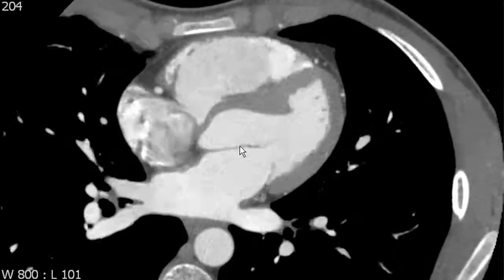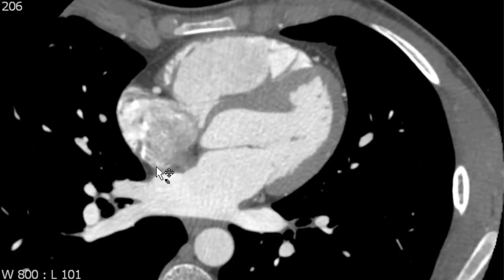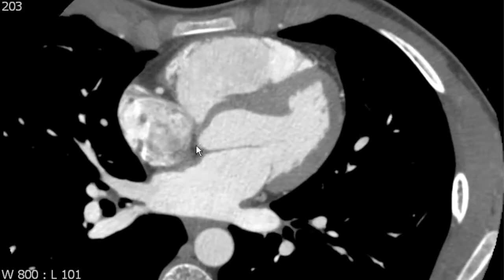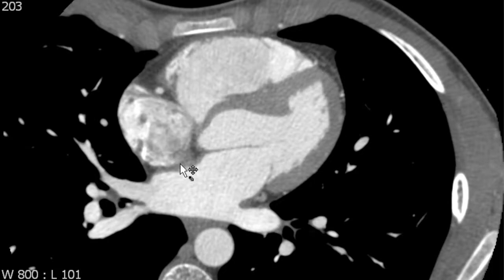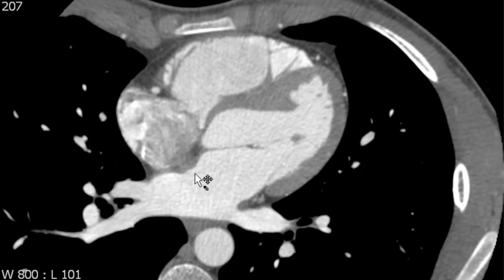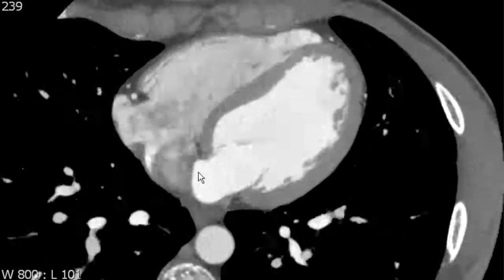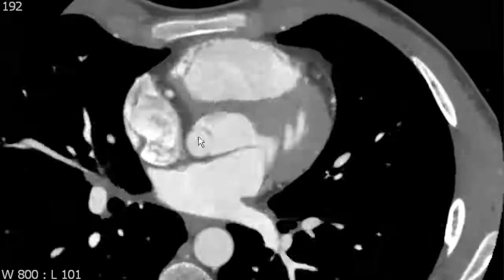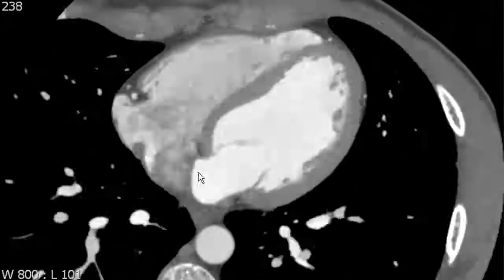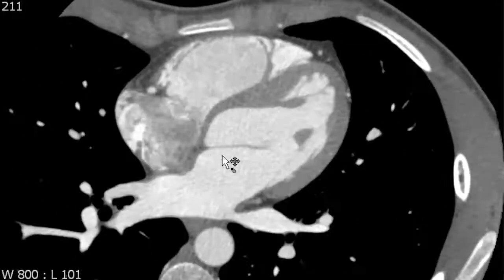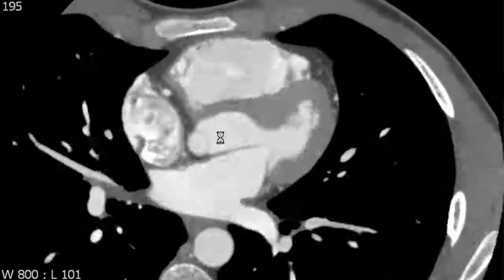Another important feature of the left atrium is the interatrial wall, which separates the left atrium from the right atrium. There is a fossa ovalis there that could be incomplete, resulting in a patent foramen ovale. If you see a blush of contrast extending from the left atrium into the right atrium on a cardiac CT, that can be evidence of a defect there — something you always want to look for.